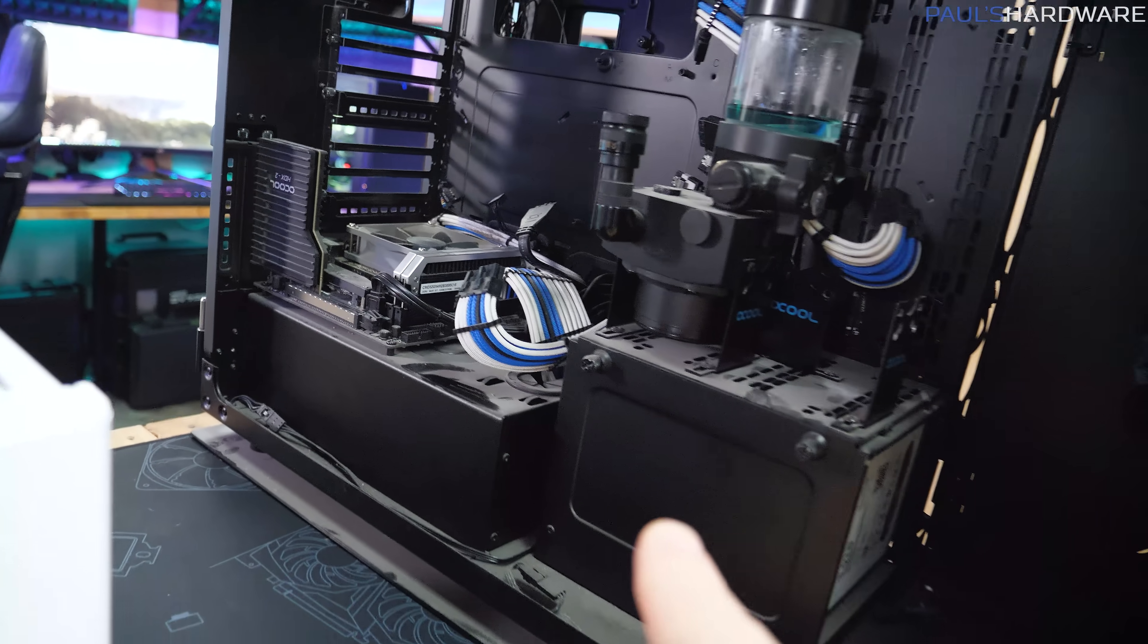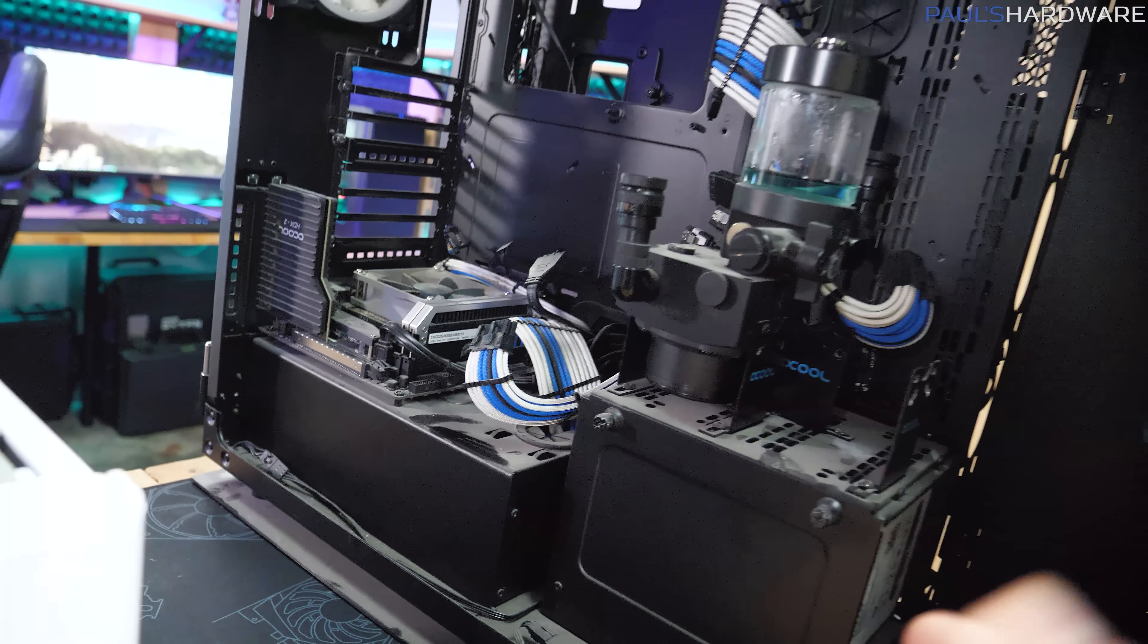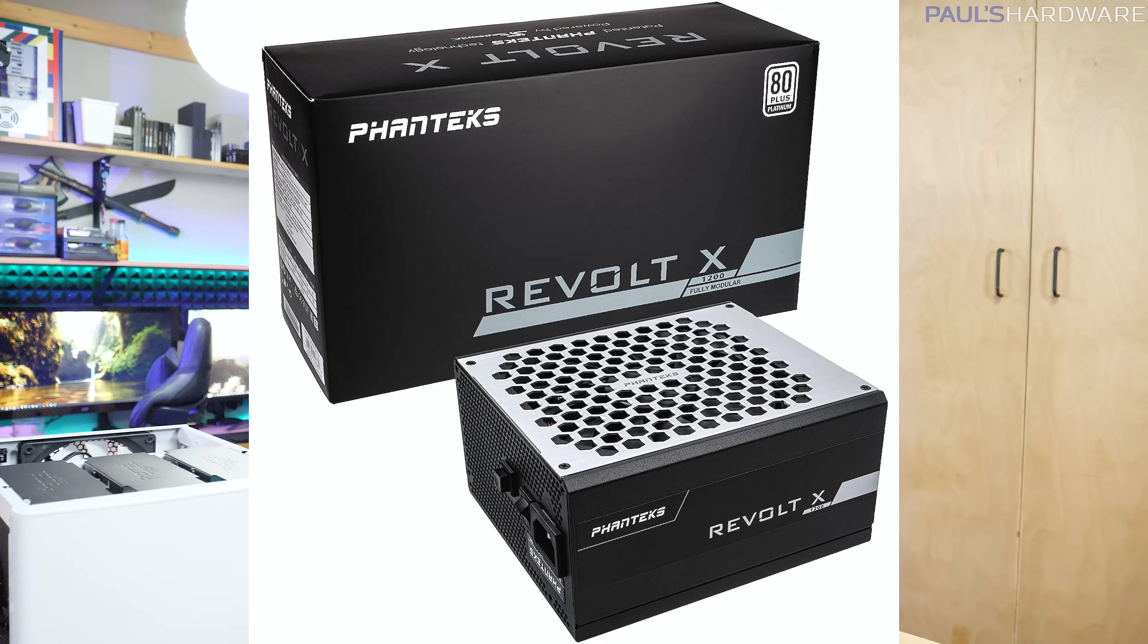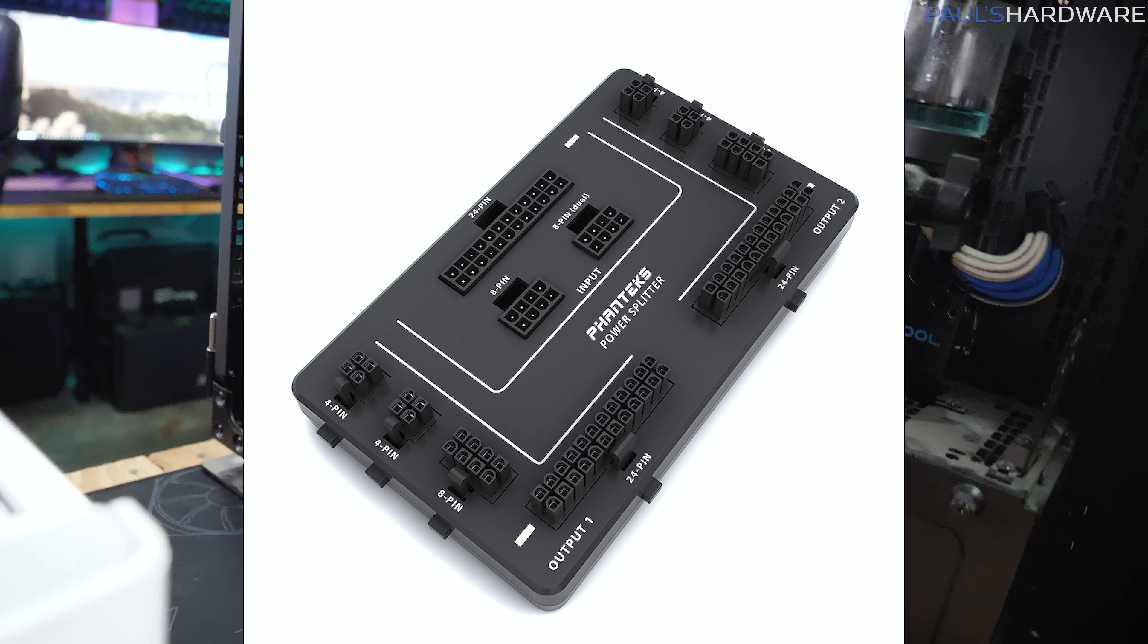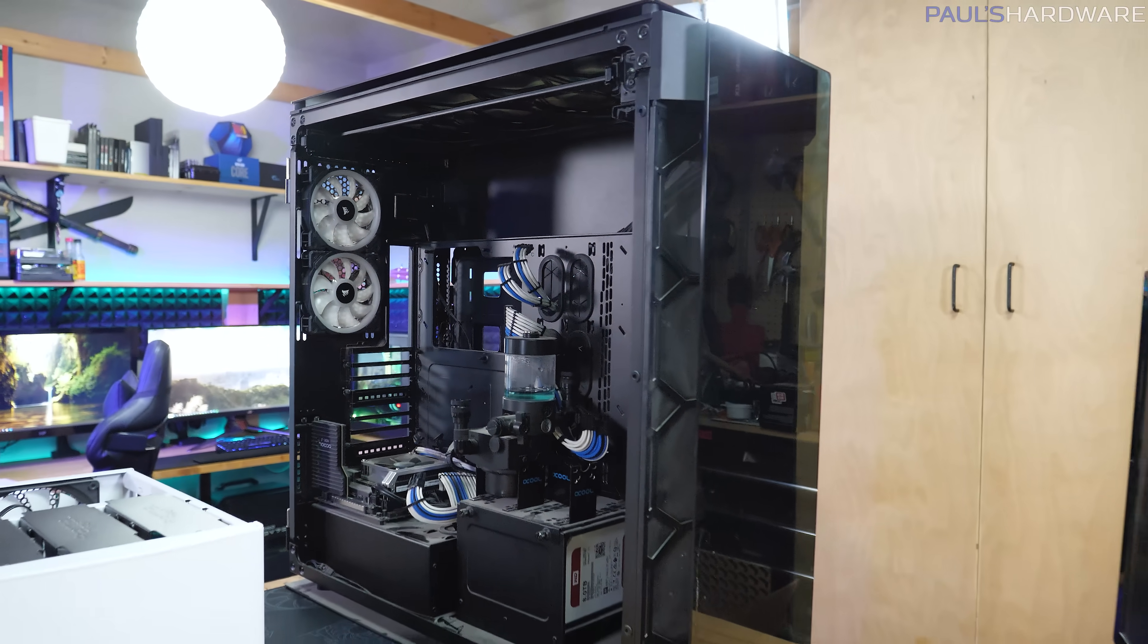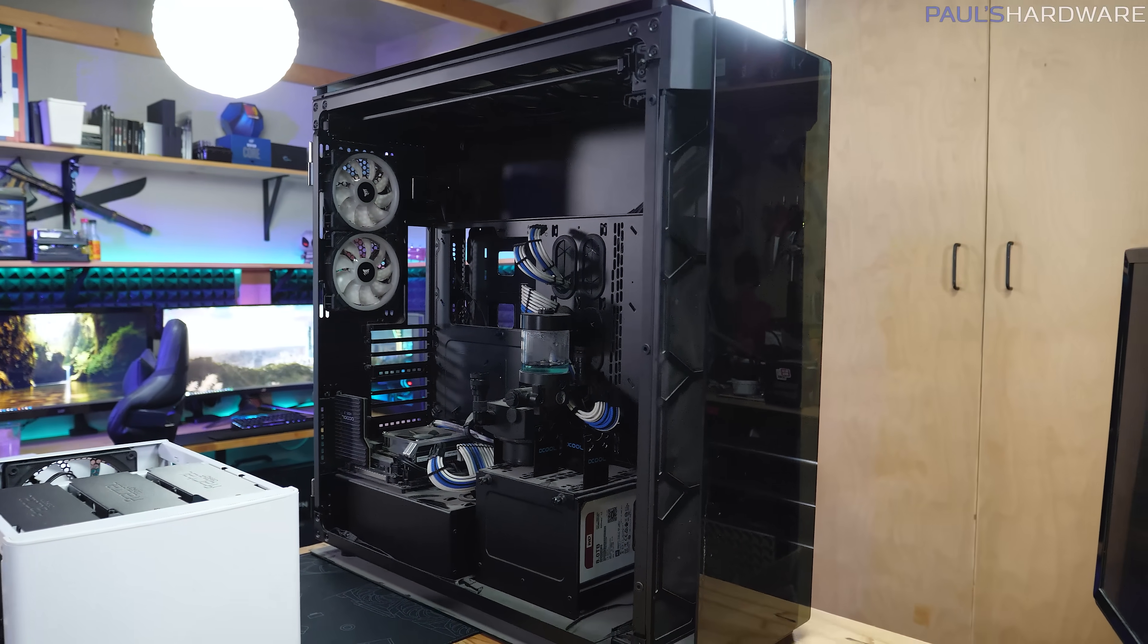One of the other potential benefits to that is maybe using the same power supply for both builds. And again, I think Phanteks has a good solution here with their Revolt-X power supply. They also have a power supply adapter that you can use with existing power supplies in order to power dual systems with them. And from a practical standpoint, that's probably the two main reasons why people would choose to do a dual PC build in the same case.